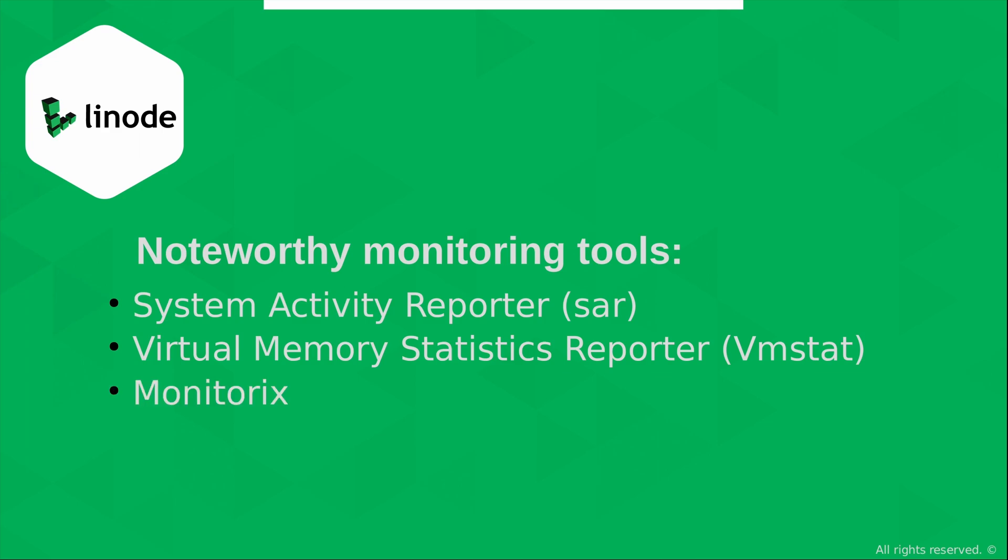Moving on, we have Monitorix. And this utility actually comes with its own web server. And that makes it very easy for remote monitoring, especially if the person that's doing the monitoring might not be a Linux professional, and they just want a web interface to get an overview of the health. And Monitorix will provide them with that information.